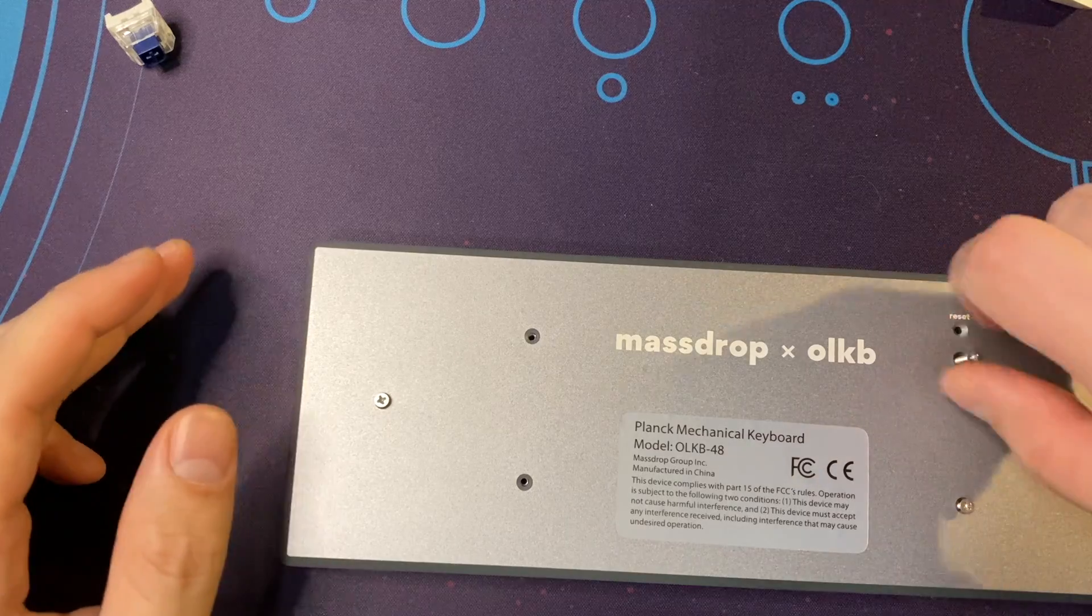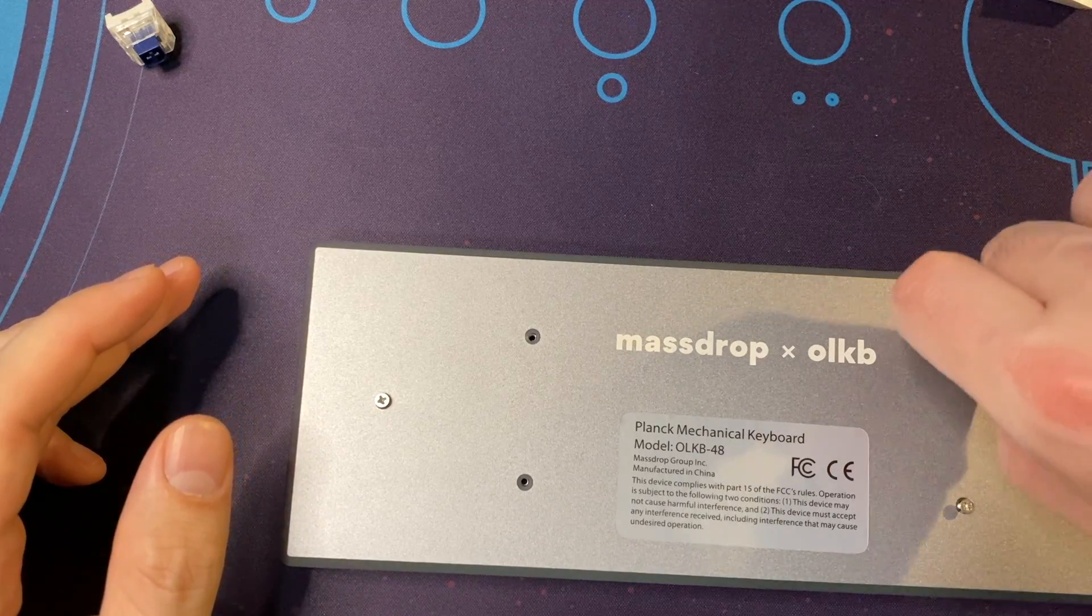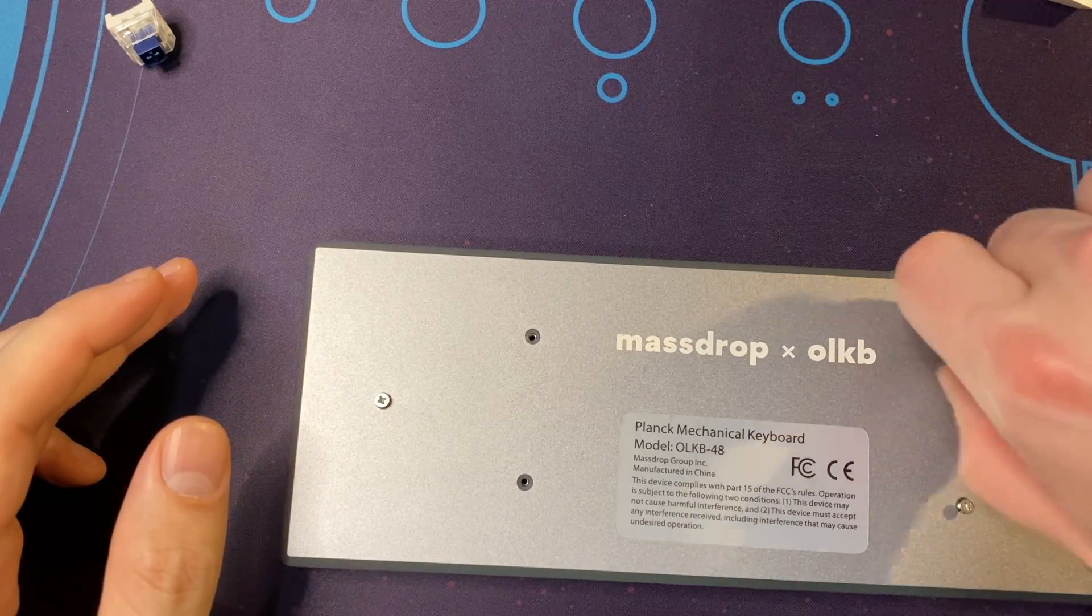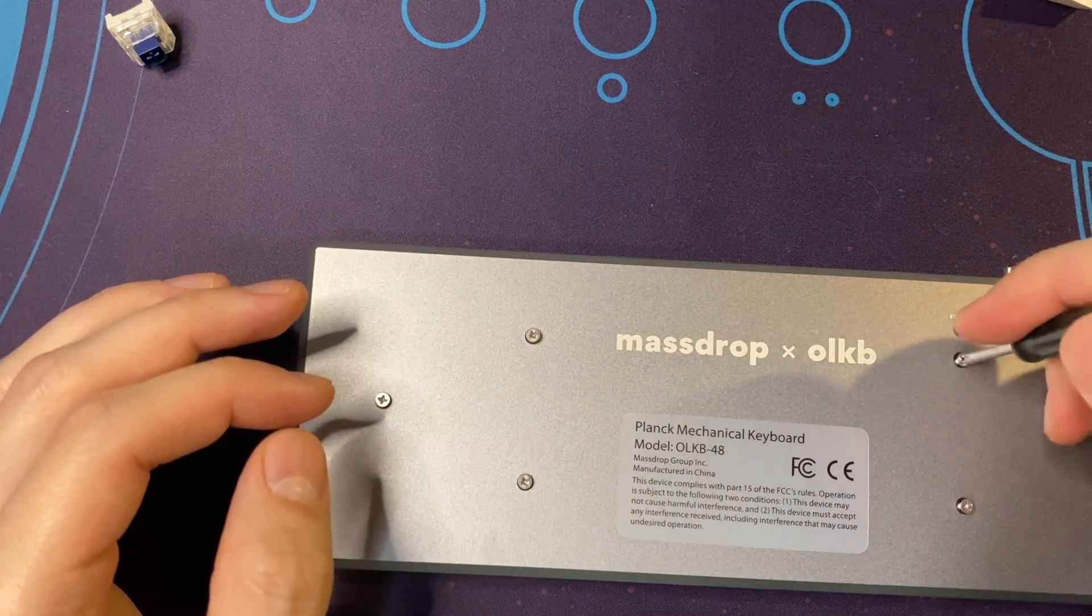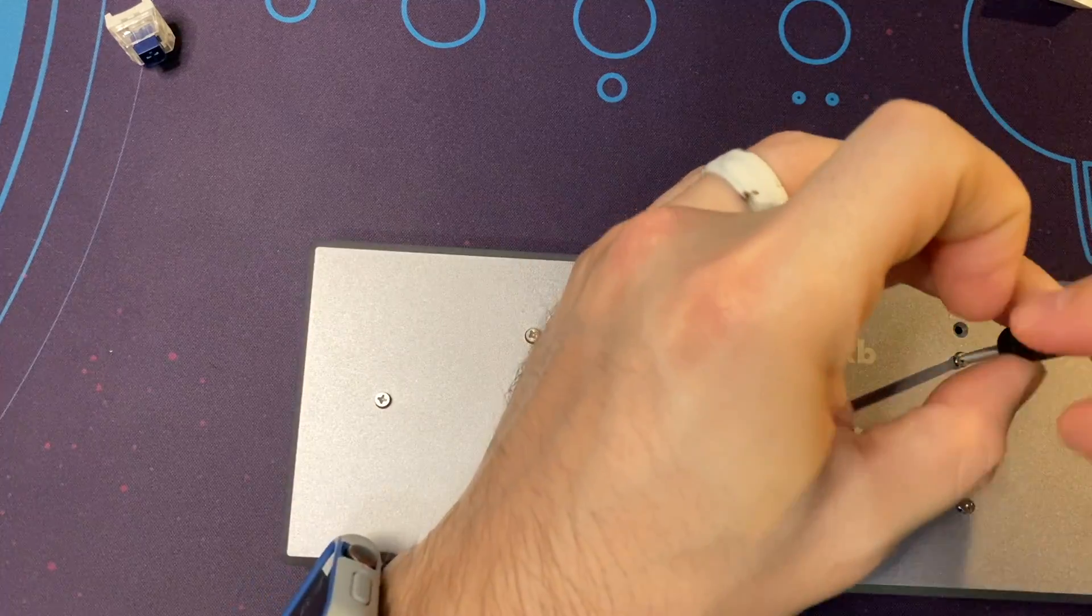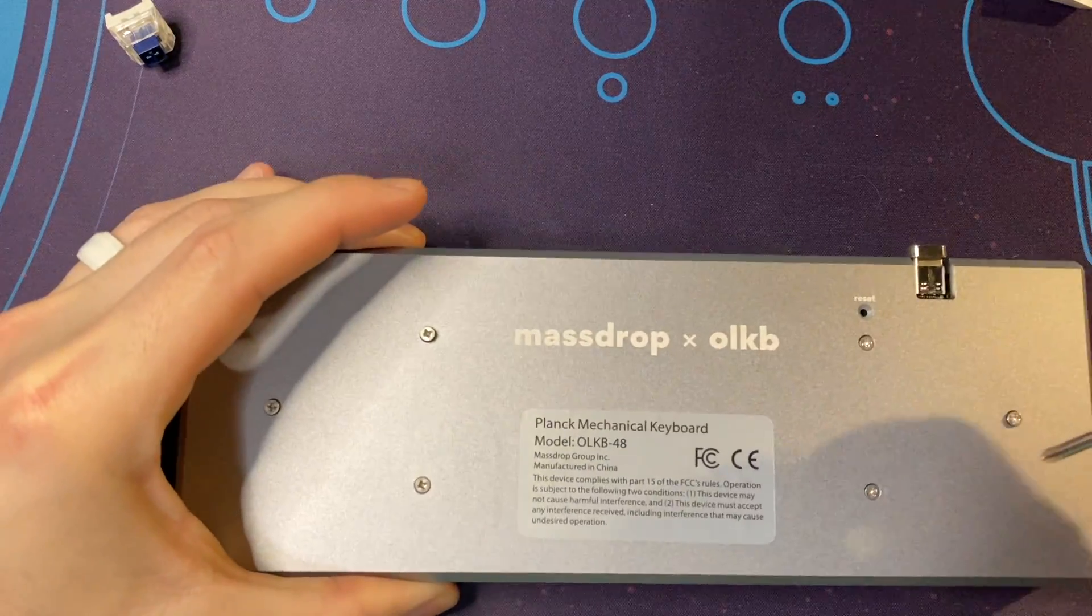Once you get the first couple screws in, it becomes a lot easier to line up the remaining screws. And once you have enough screws in place, then you can go ahead and tighten them up with a small screwdriver.